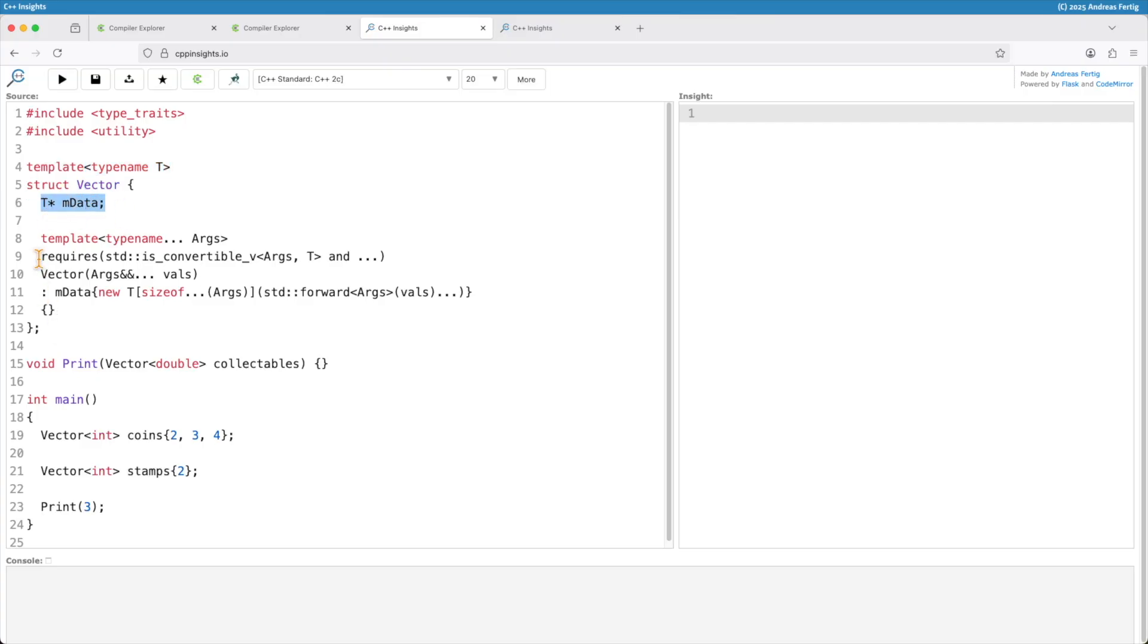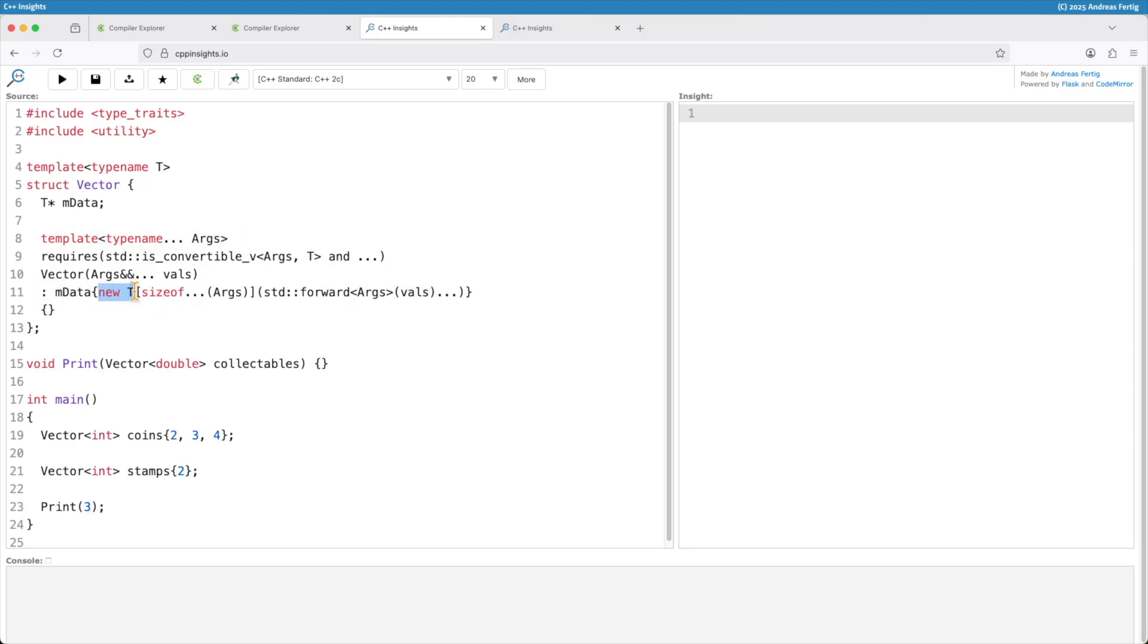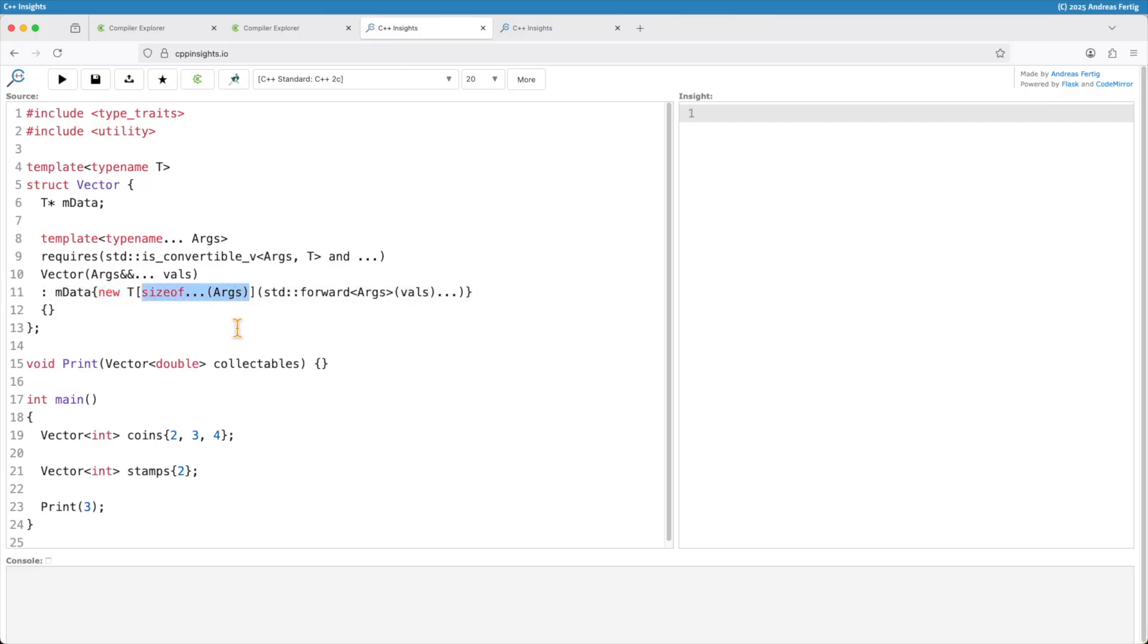And it comes with a constructor. And that one is a variadic argument constructor. In the constructor initializer list with new I allocate an array of T that's equivalent to the number of arguments in my parameter pack and forward everything perfectly.